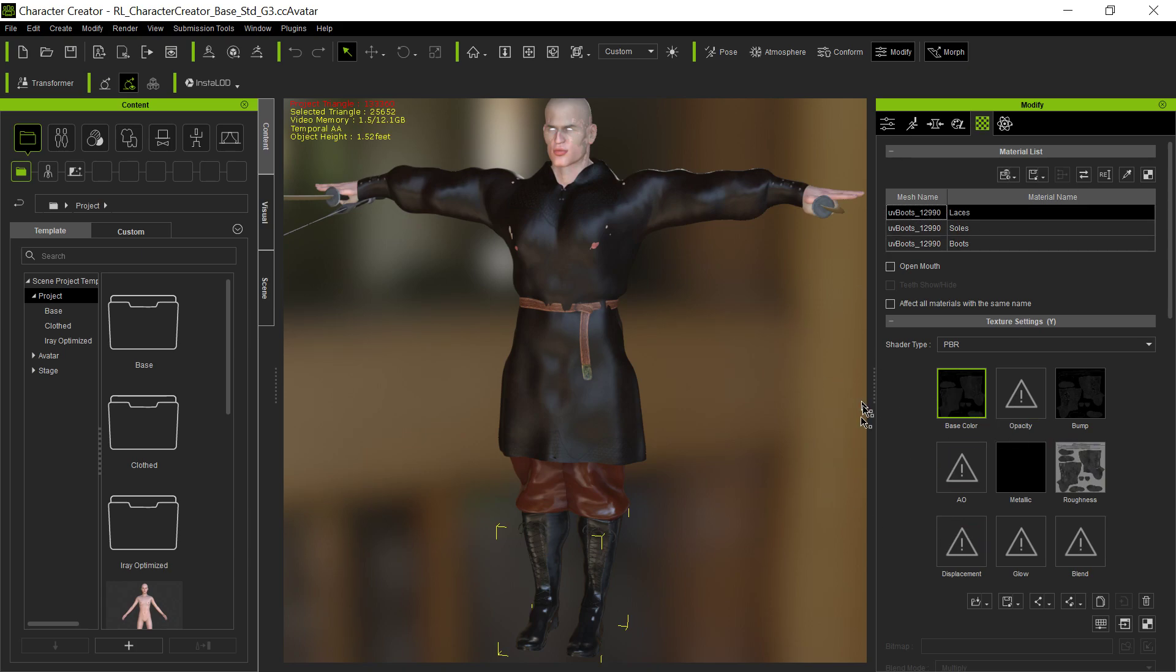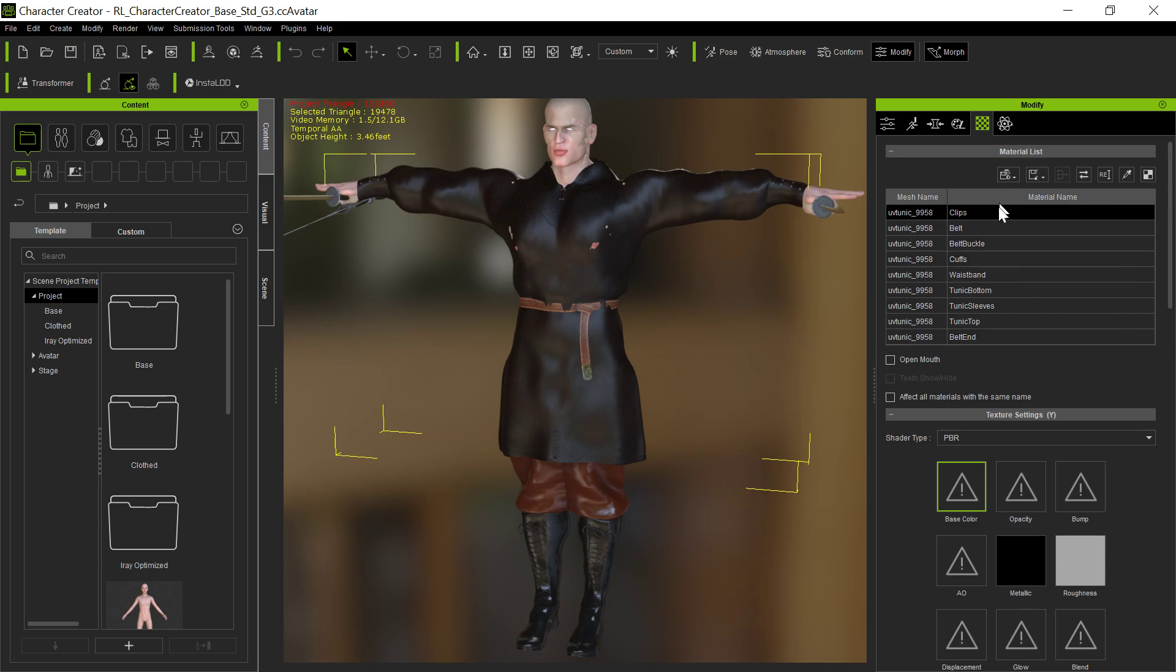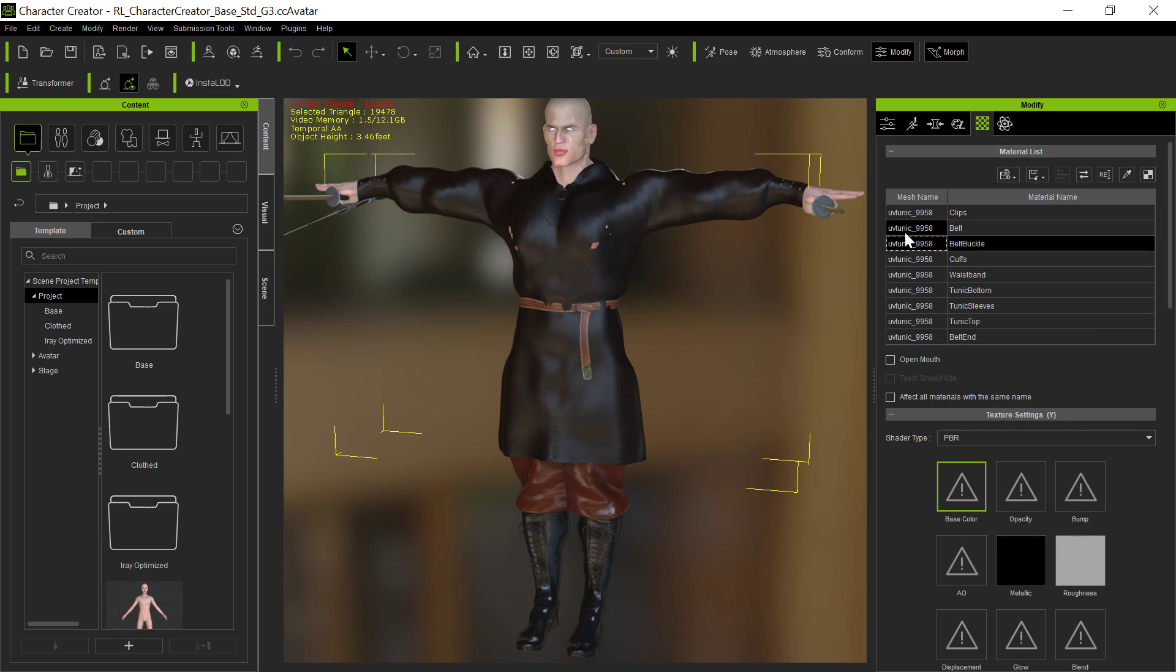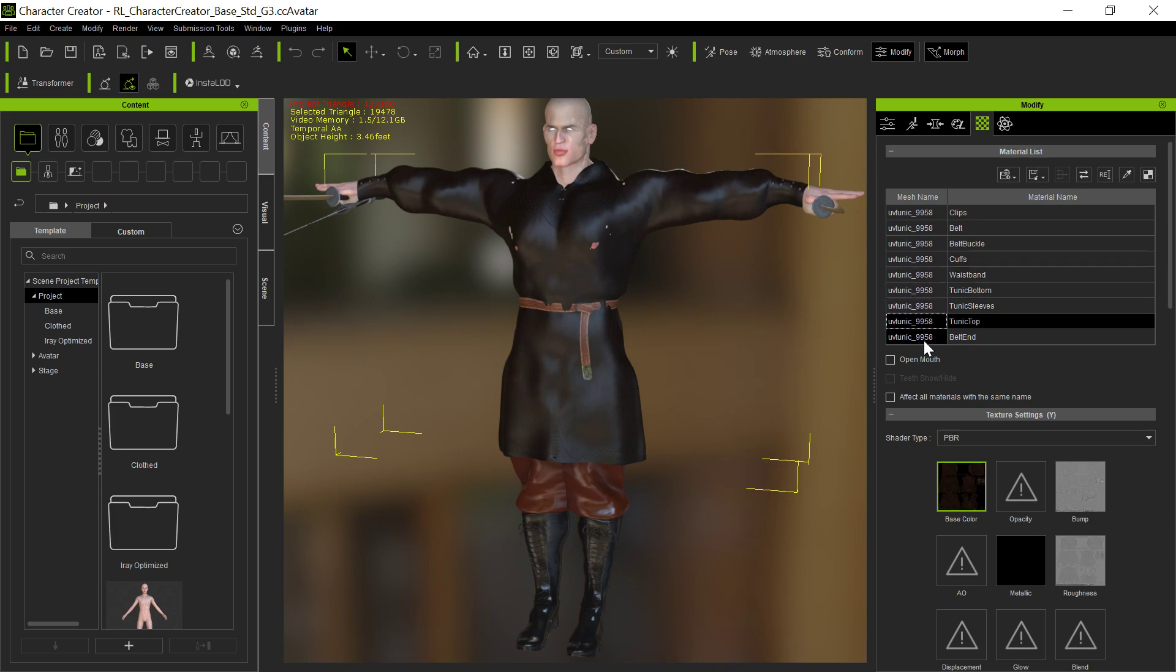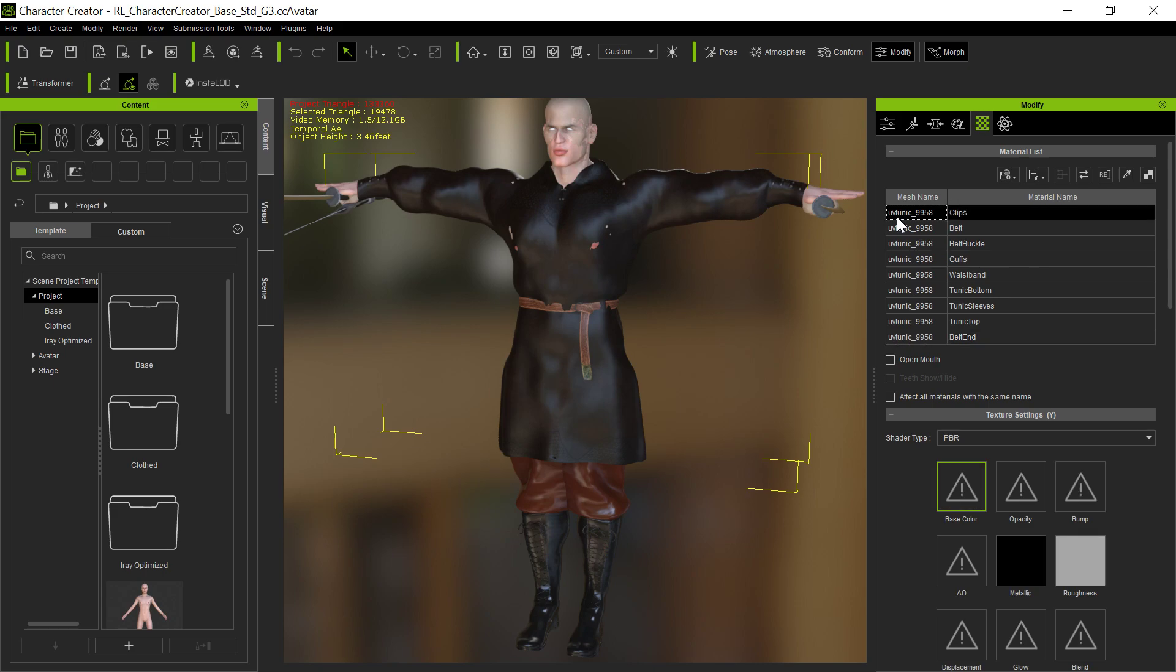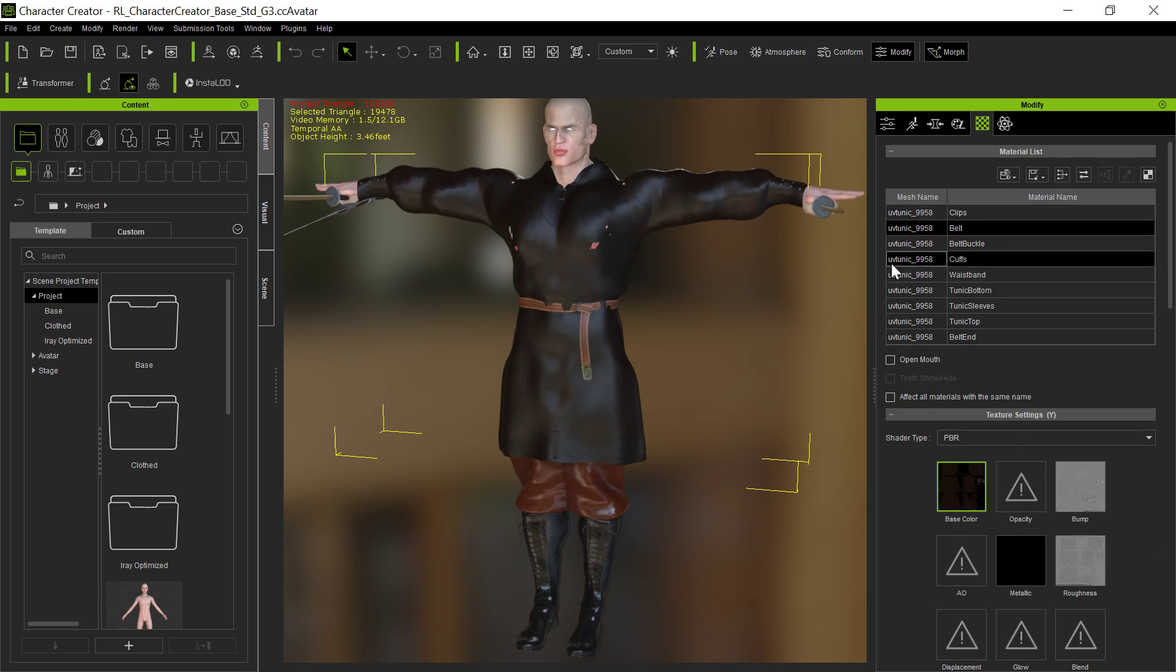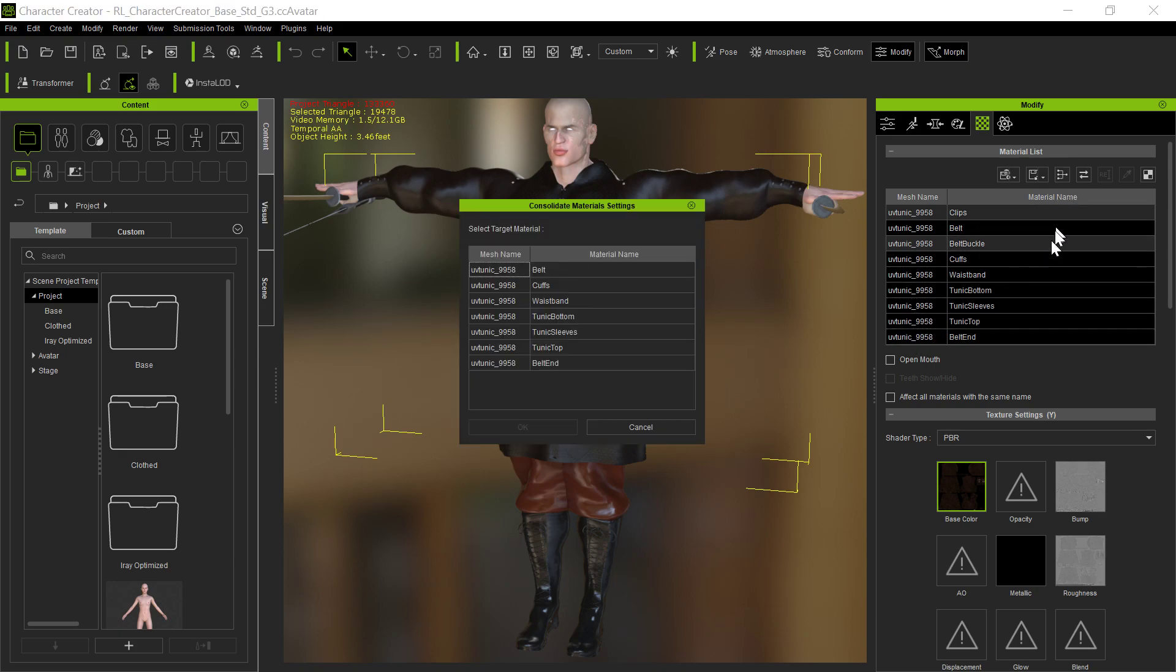There still appears to be a bug here. If I click on this, remember we were able to consolidate textures before? The clips and the belt buckle don't have any maps here. The belt and the cuffs, all of these use the same set of maps. And it used to be that you can consolidate the maps by clicking the ones you wanted to consolidate. So remember, again, the clips and the belt buckle are the only two that don't have that.